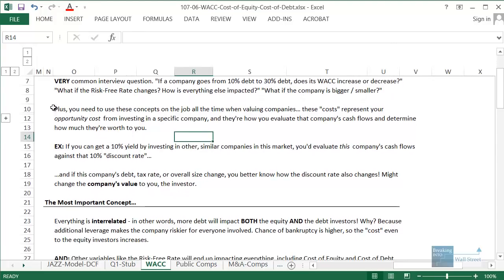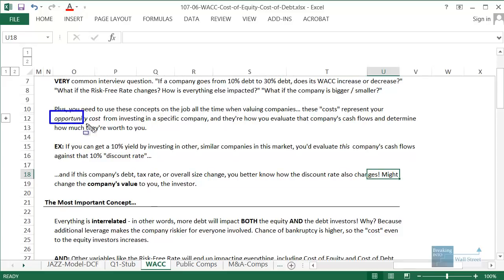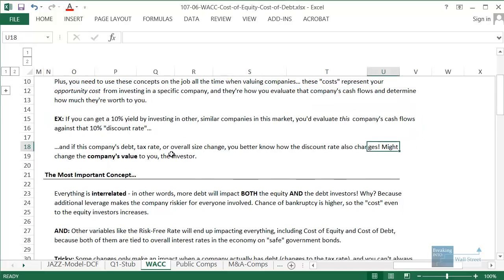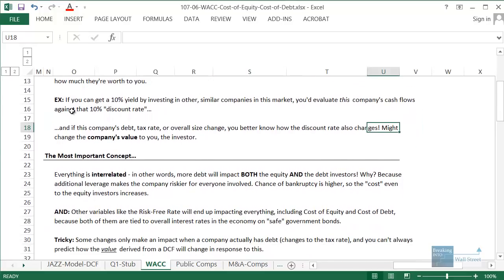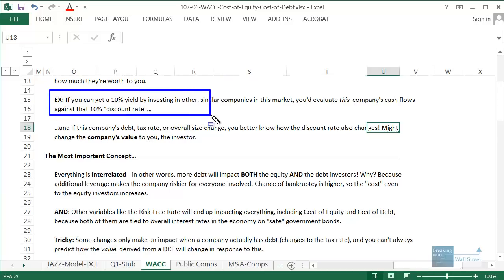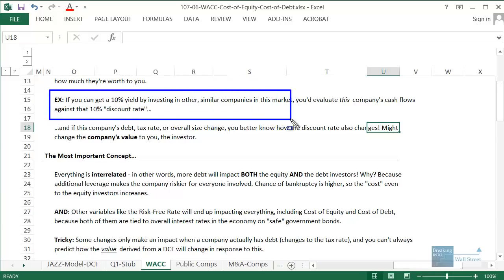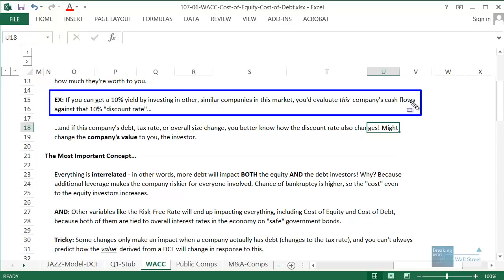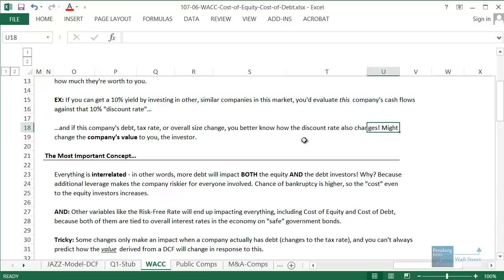You need to know these for interviews, but you also need to know them on the job because these costs represent your opportunity costs from investing in a specific company — that's how you evaluate the company's cash flows and figure out how much they're worth to you. For example, if you can get a 10% yield by investing in other similar companies in the market, you'd have to evaluate a specific company's cash flows against that 10% discount rate.